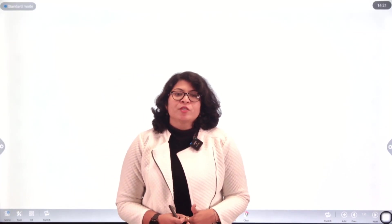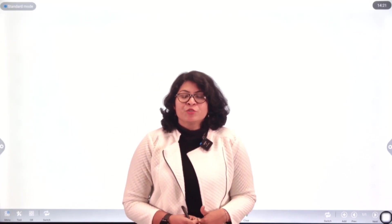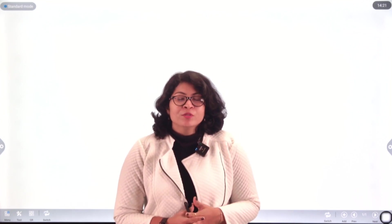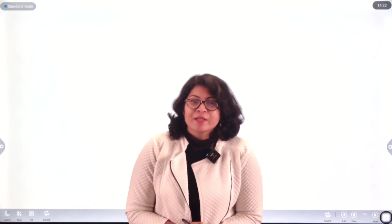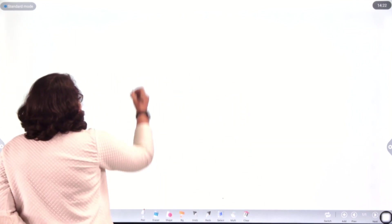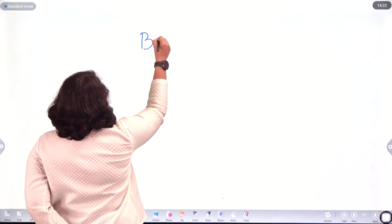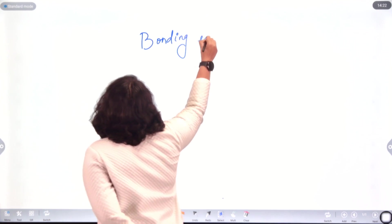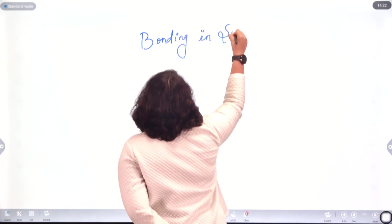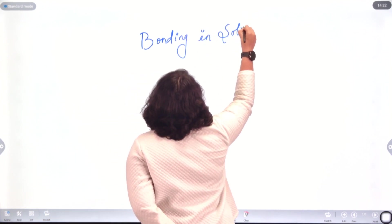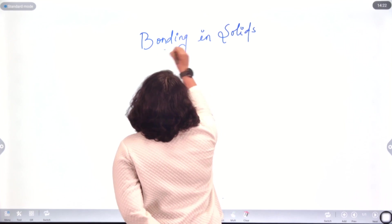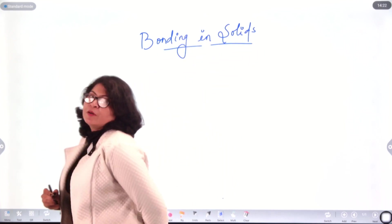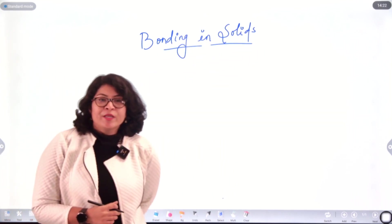Hello all, this is Shatabdi Acharya from Vedang Institute of Technology. In this video we will be starting a new module on Metallurgy, and in that module we will be taking up the first part, that is Bonding in Solids. This will be the first module of Metallurgy: Bonding in Solids.